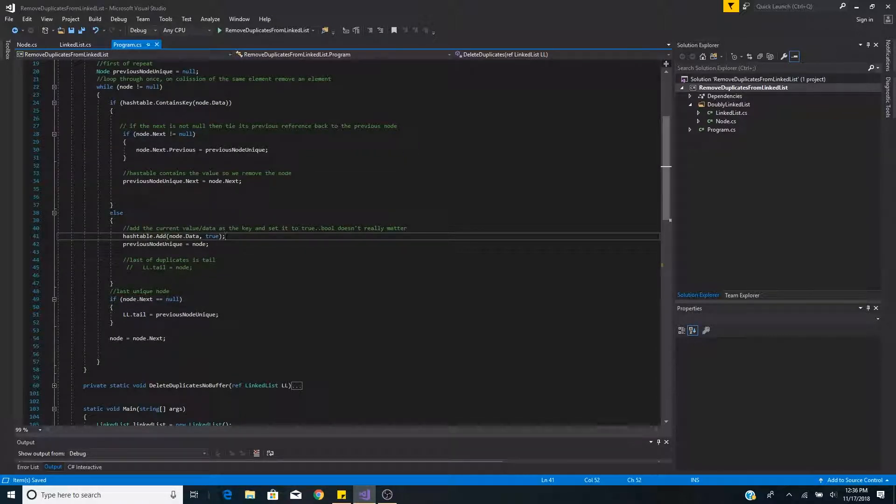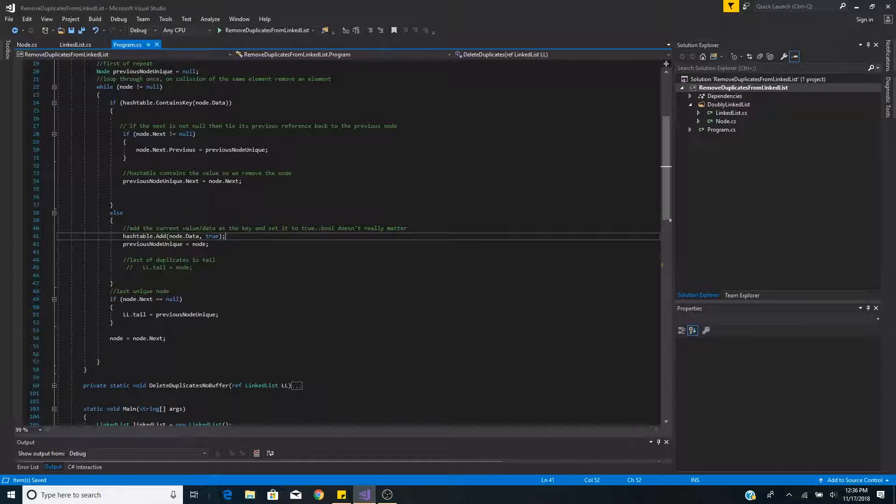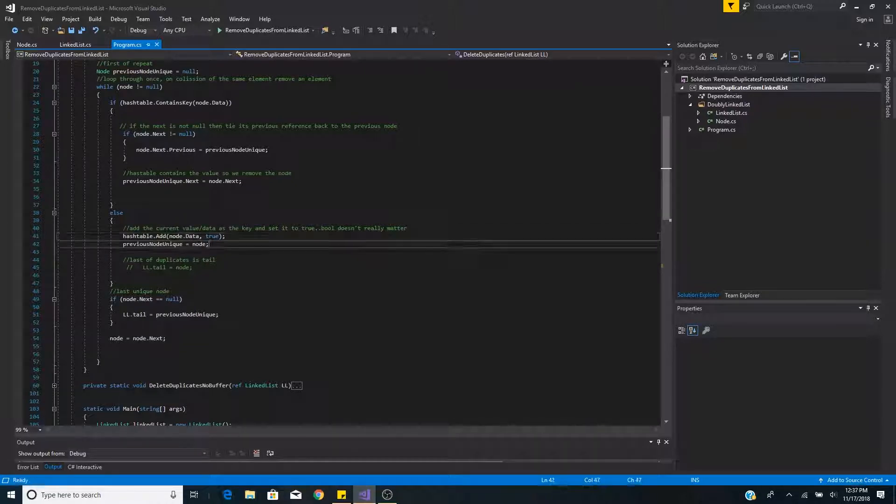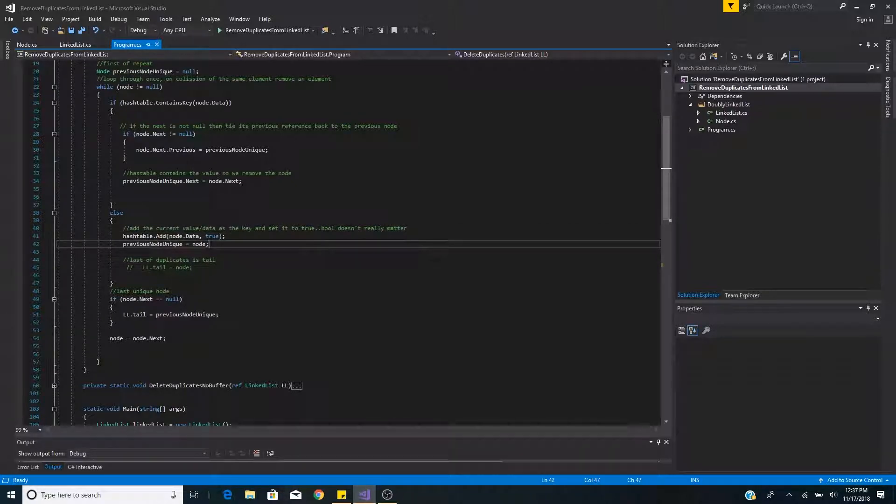Otherwise if we didn't find that data in our hash table we must now add it to our hash table. Then we set the new previous unique node to the current node.